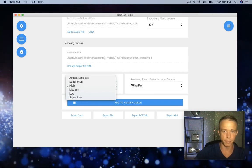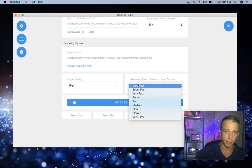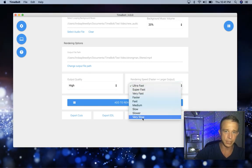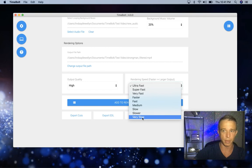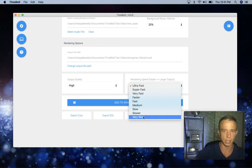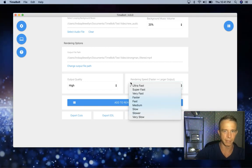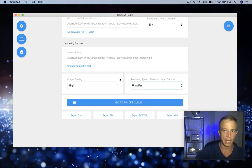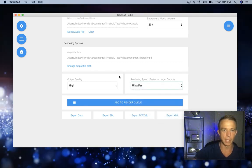And ultra fast, ultra fast is the least compression. Very slow is the most compression. So it's going to take the most time for Timebolt to go through and render those files.